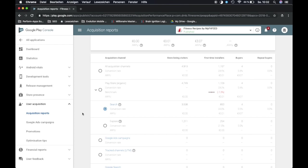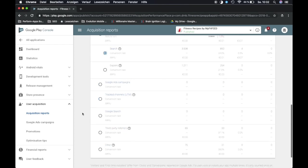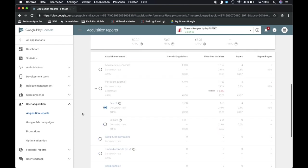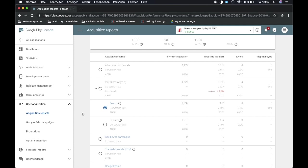Alright guys, that's just a quick walkthrough. There's much more to the Google Play console, but this is just the Google Play console from an ASO perspective. Alright guys, looking forward to speak to you again. See you in the next video. Bye bye.